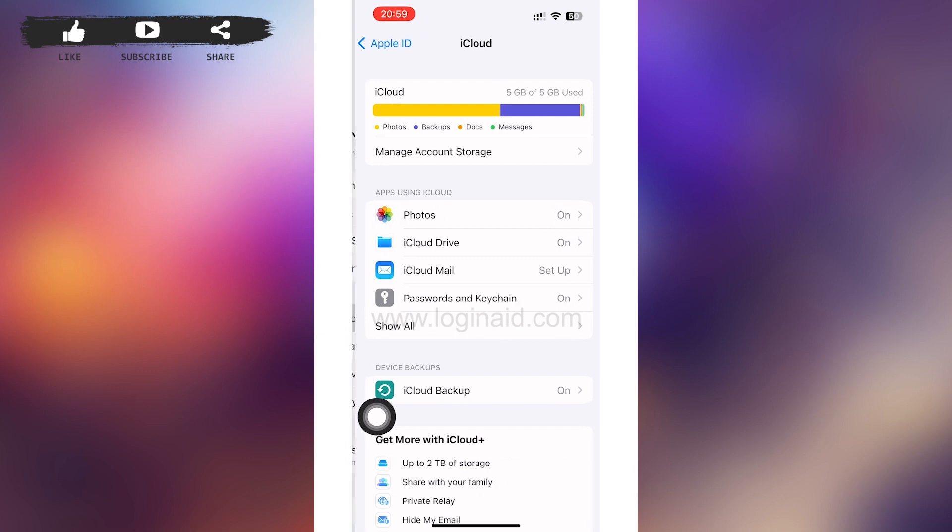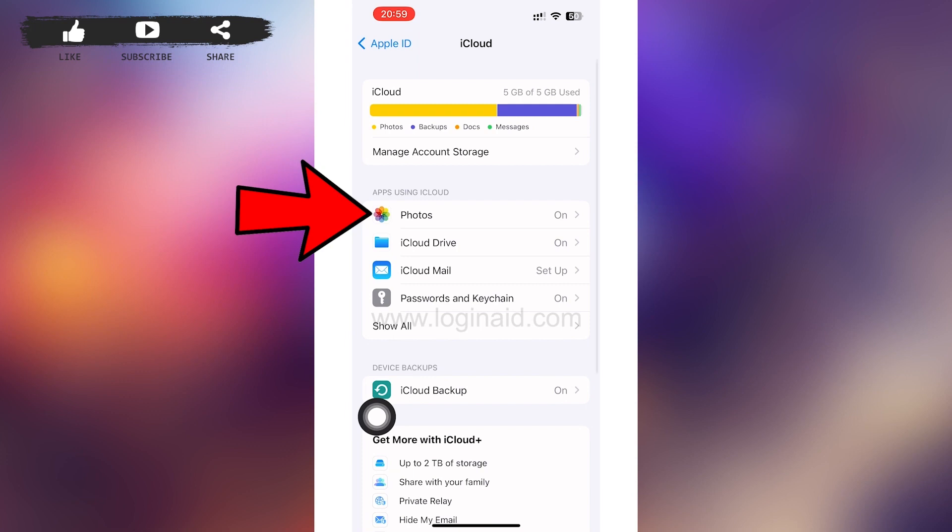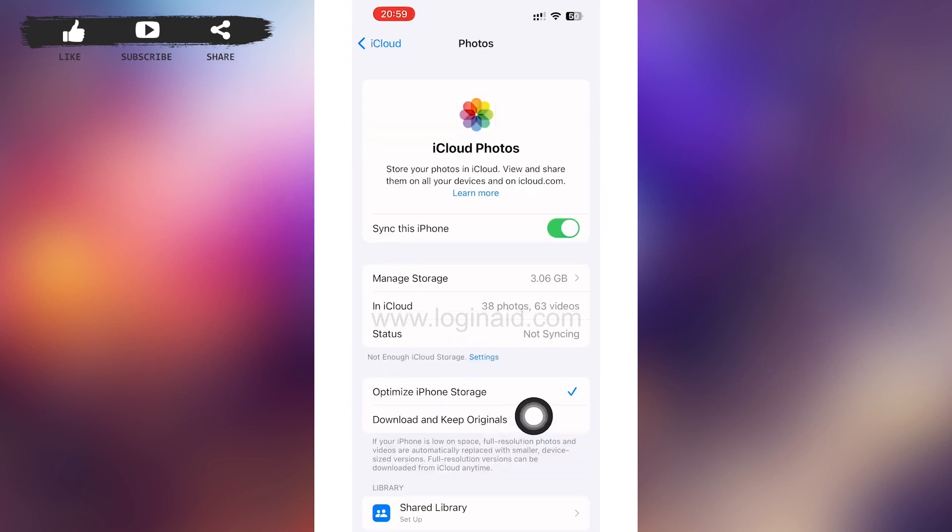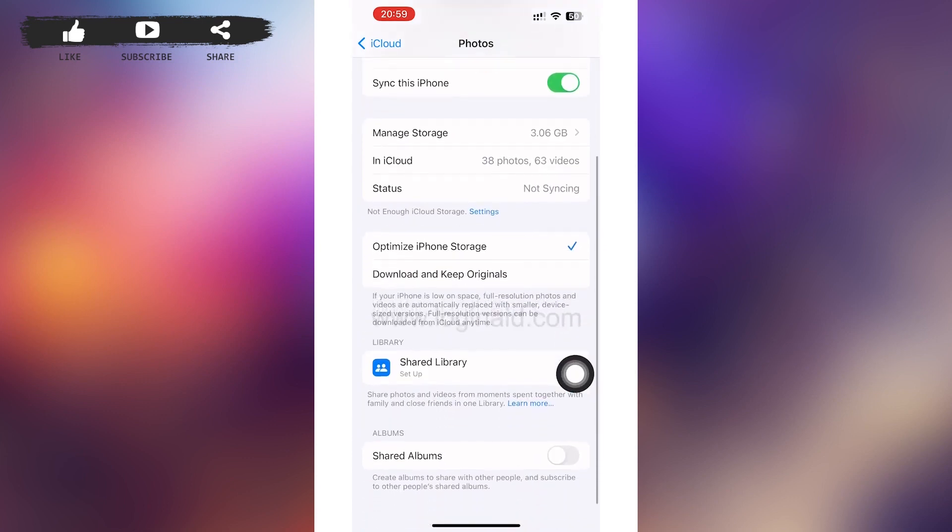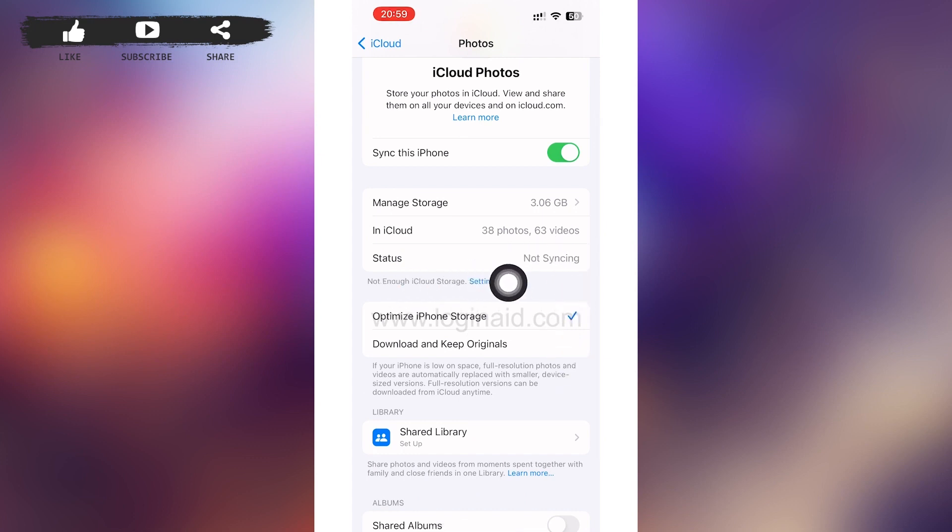In the iCloud page, tap on Photos. After you tap on it, you'll be able to see the storage that iCloud has stored your photos in. To increase the storage, you can tap on below the status option. You can see not enough iCloud storage and Settings beside it. Tap on Settings.